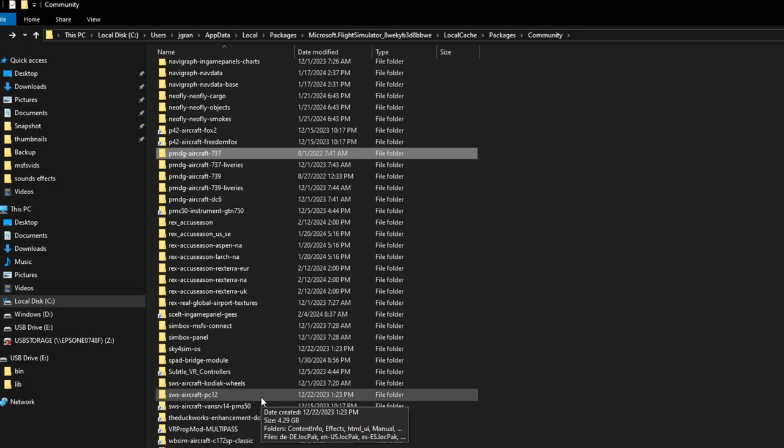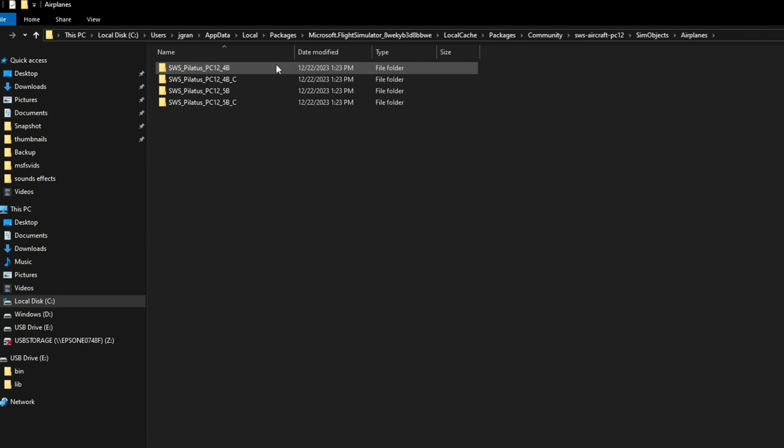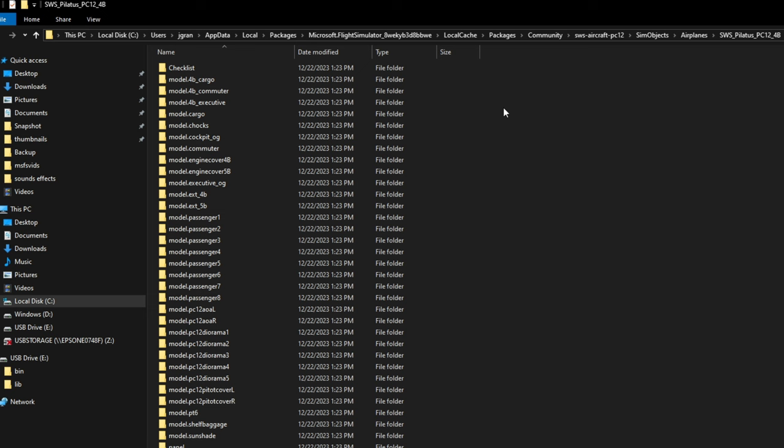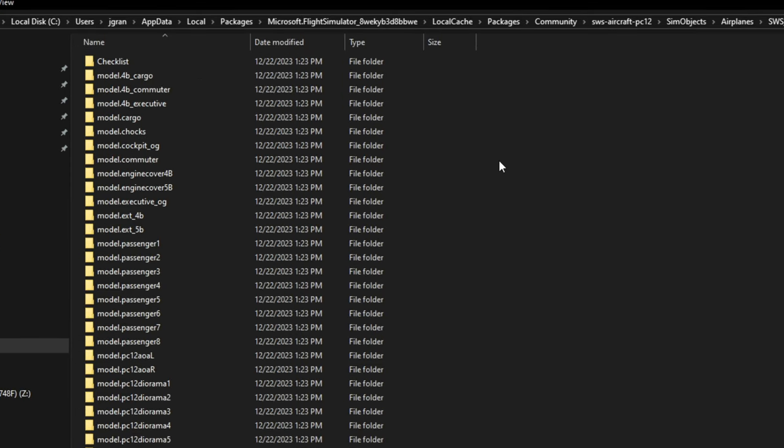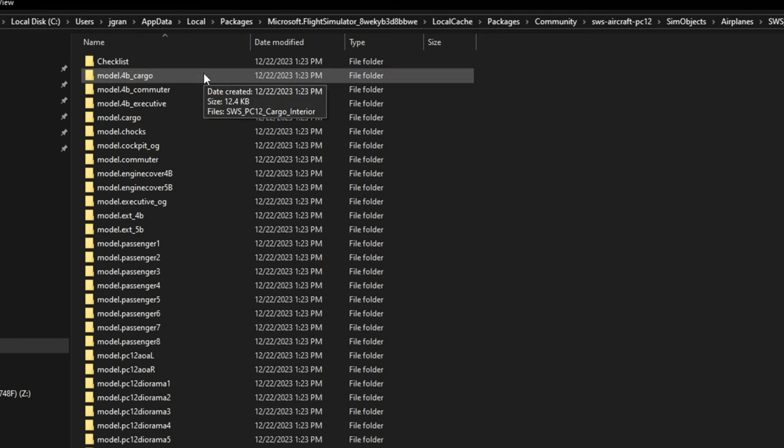The last aircraft that I want to take a look at is the SimWorks Studio PC-12. Again, we're going to click on the aircraft, Sim Objects, Airplanes. We have several different versions of the PC-12. They are all going to be the same as far as the interior XML file, so I'm just going to pick the first one. Once we're in this folder, you're going to notice that we have several different model folders over here on the left-hand side, and that's why this can get a little bit confusing sometimes because not everything is going to be clearly labeled.